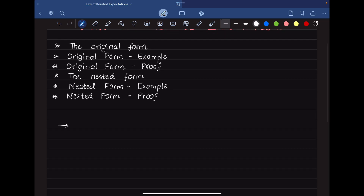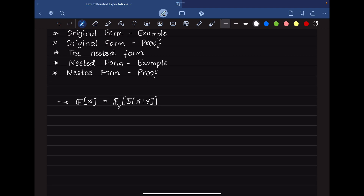We will start off with the original form of LIE. The original form states that the expectation of a random variable X can be represented as the expectation over the different possible values of Y of the conditional expectation of X given Y. So if you calculate the weighted average of this inner expectation over all possible values of Y, that gives you the expected value of X.